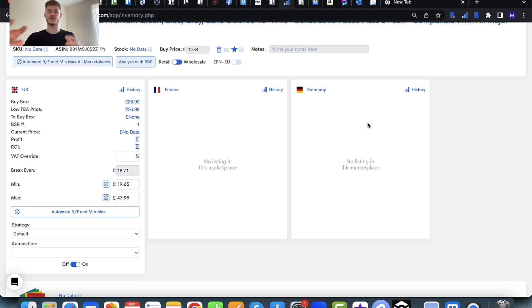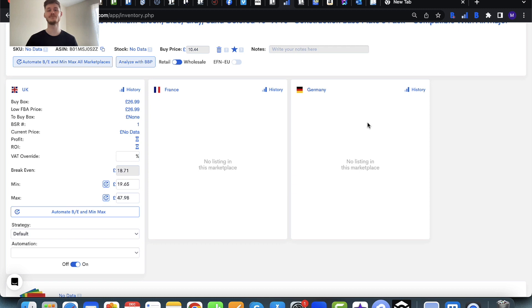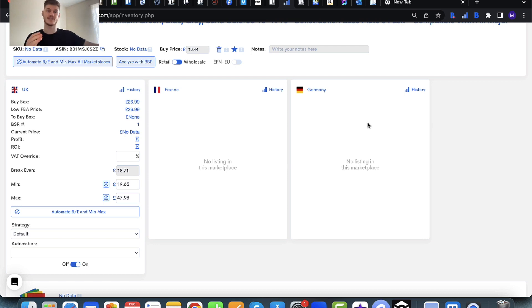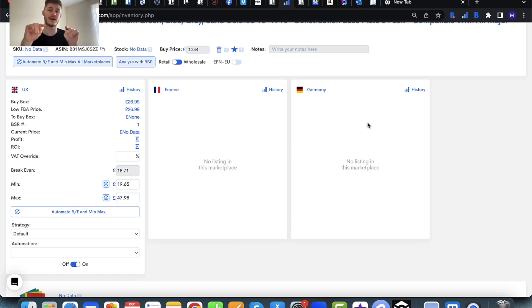Now the minimum price should still be a price whereby if you did sell for the minimum it would be okay, because it should be a price that you're happy to sell at. What you don't want to do with your minimum price is set this below your break-even price.